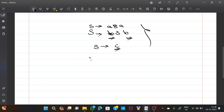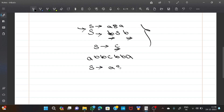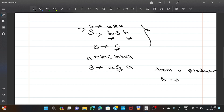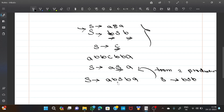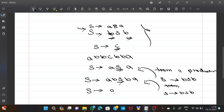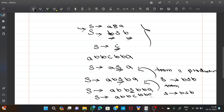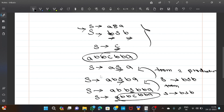Now let us check it. Let us take the example abbcbba. From the first production, S tends to aSa. From the second production, S tends to bSb. Substituting: S → aSa → abSba → abbSbba. Since S may be the constant c, we get abbcbba, which satisfies the given question.